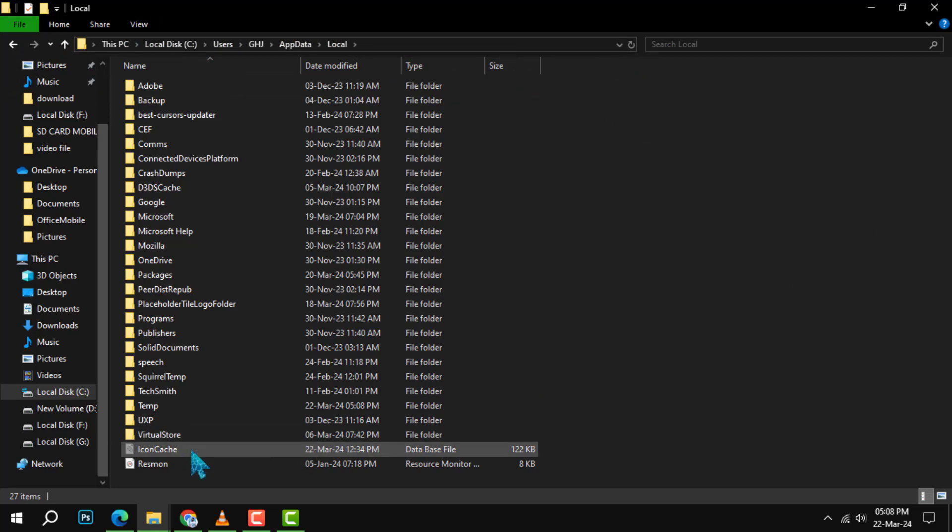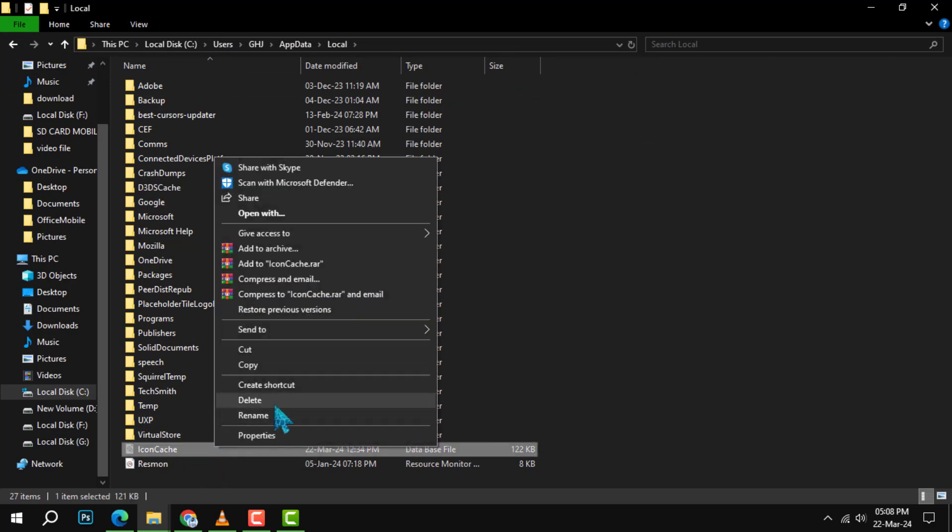Step 4. Look for a file named icon cache. Once you find it, right-click on it and select delete to clear the icon cache.